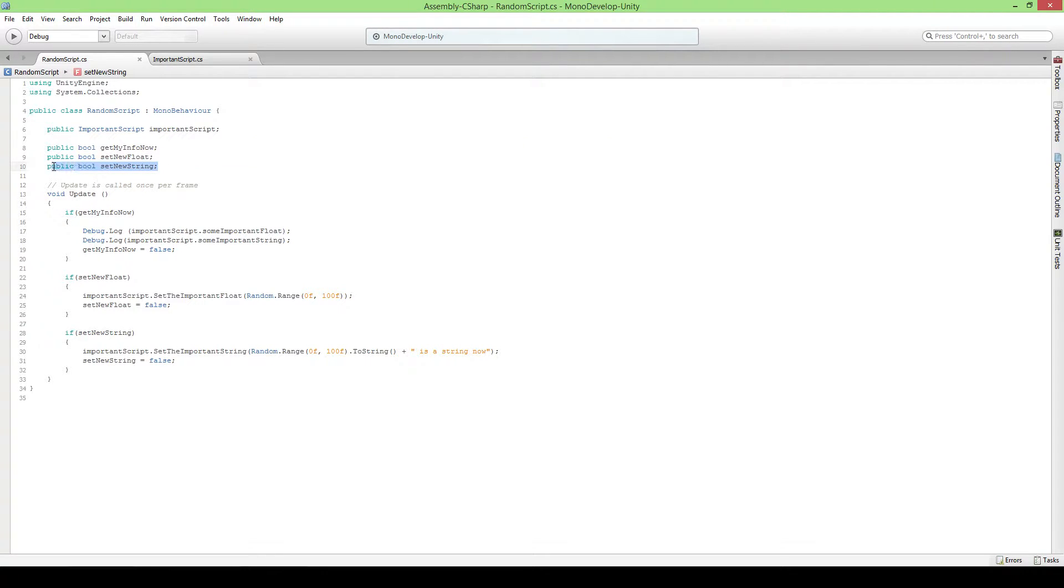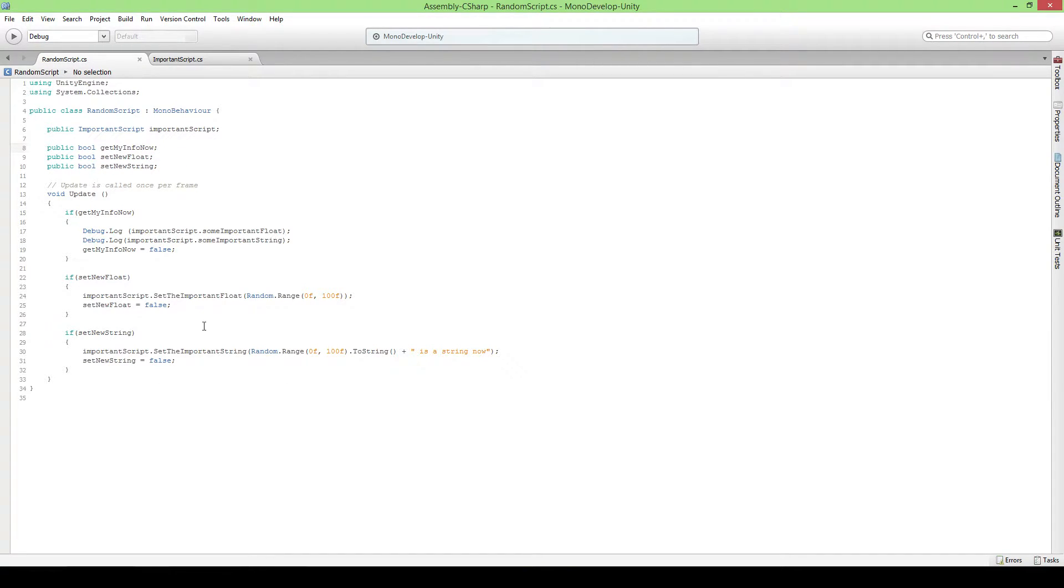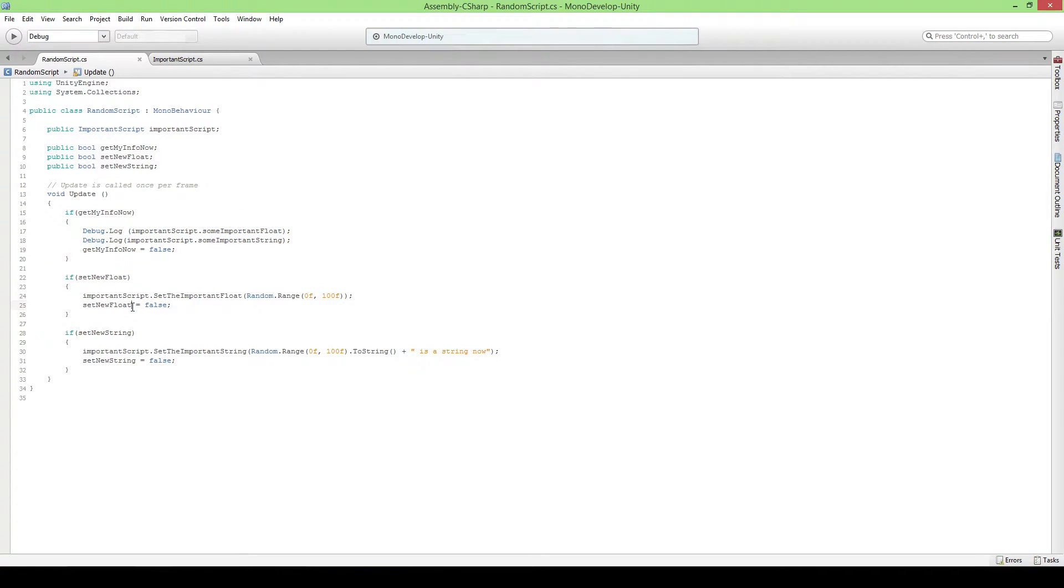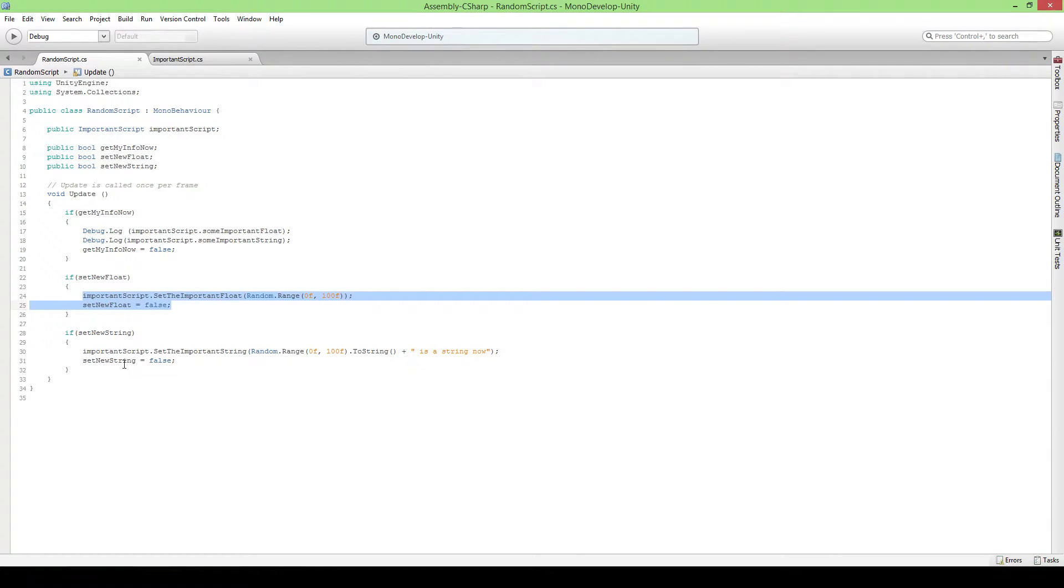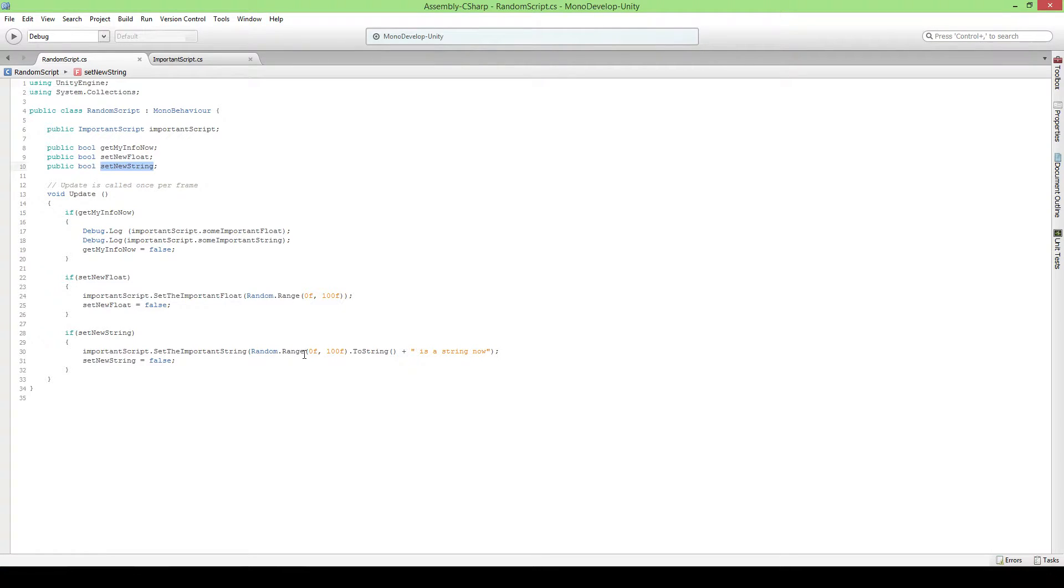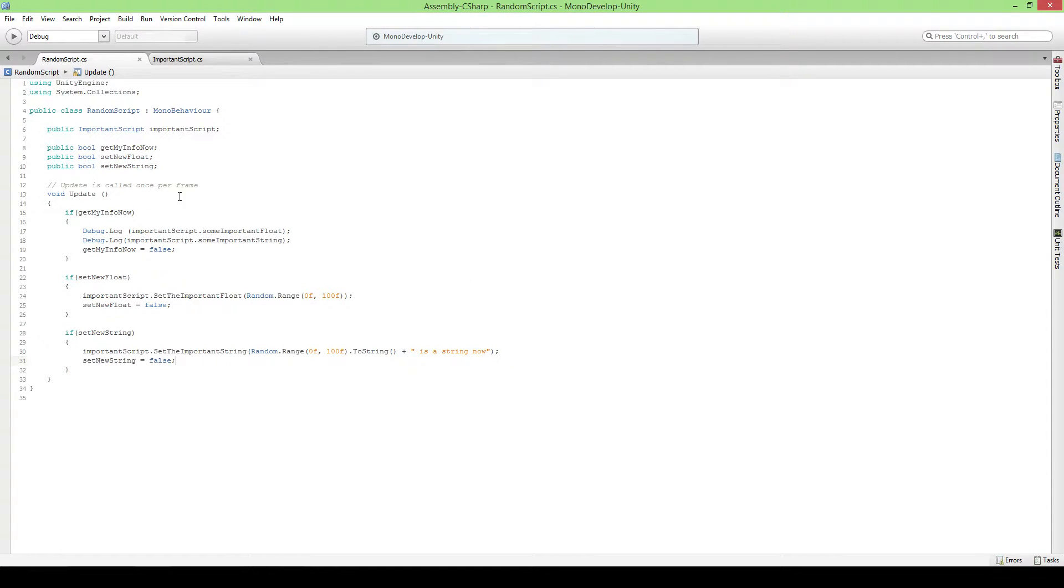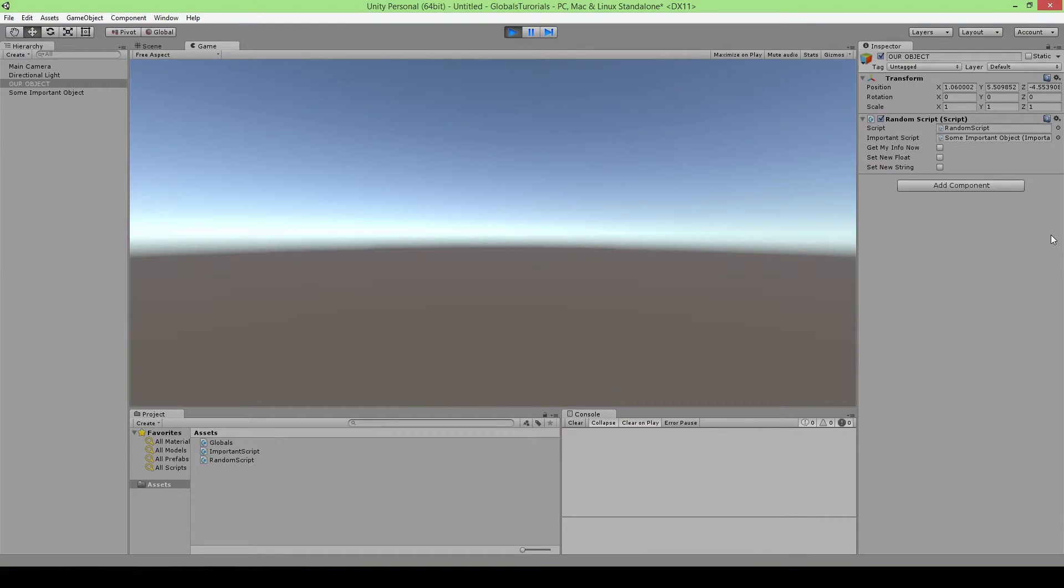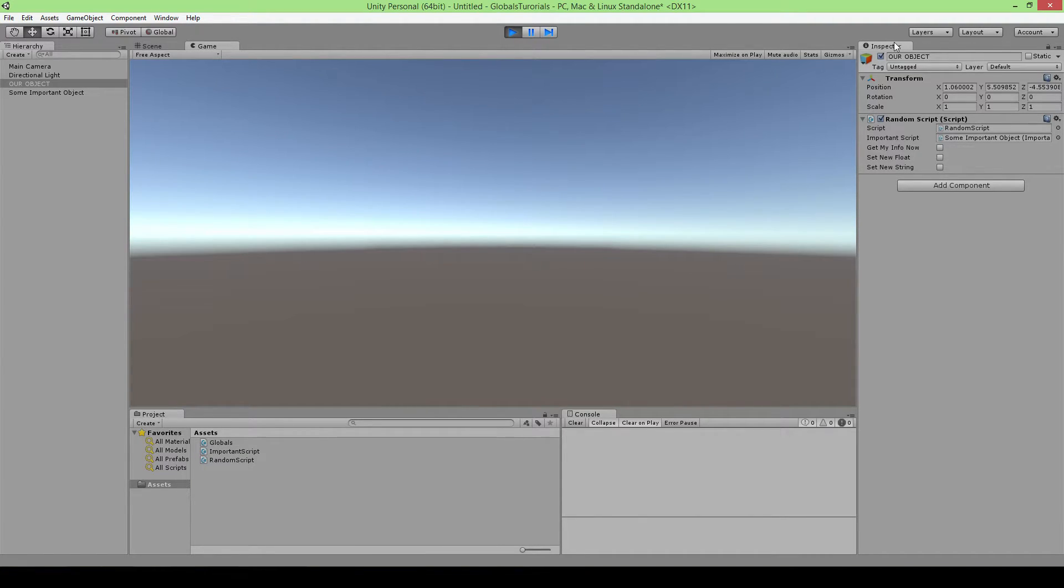A random script actually looks like this. It has a reference to our important script so we can access it. Those booleans are just so that when you press the boolean or activate it in the inspector it will actually do something with it, which is showing the information in this important script. It will generate a random number, put it in the float, and if you press the third one it will also generate a random number but put it as a string.